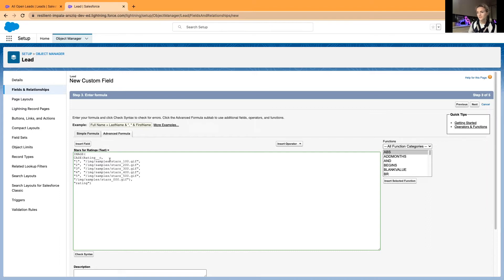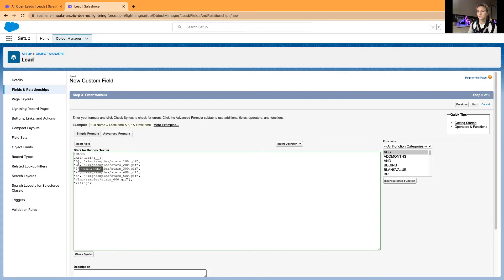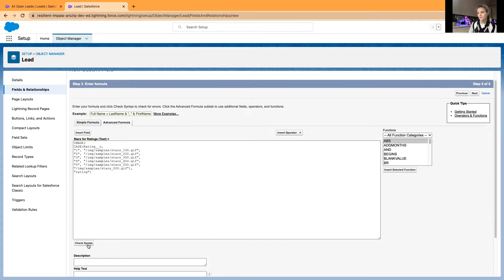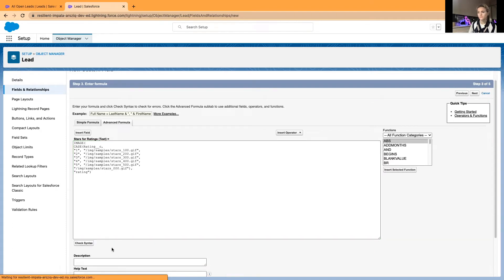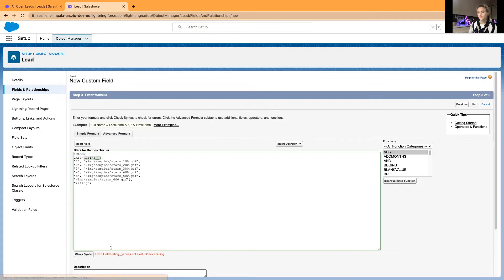If in Ratings we have selected number one, it will show one star, two shows two stars, three shows three stars, and so on. I'll double-check if the syntax is correct. All right, my newly created field name was Ratings, not Rating. I will just save this and then we can test it.